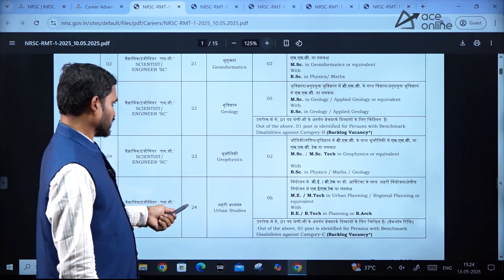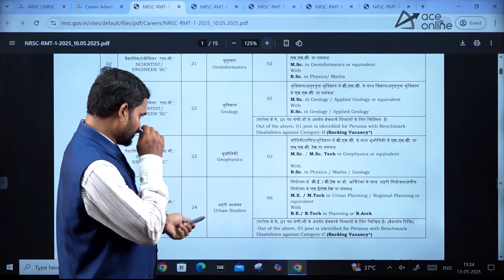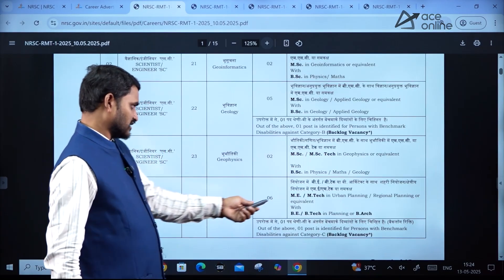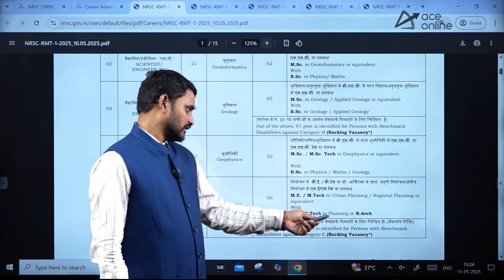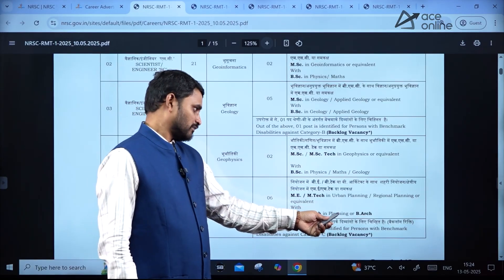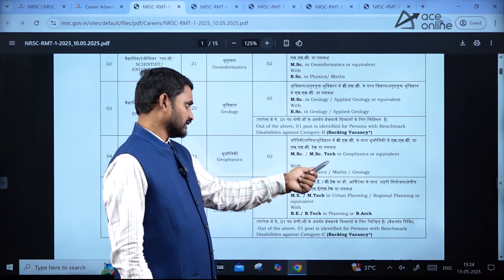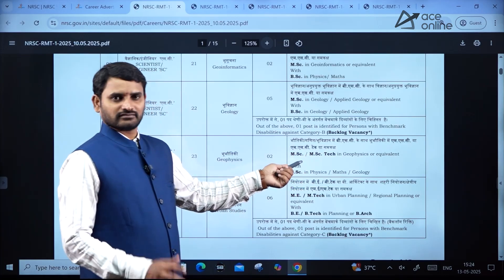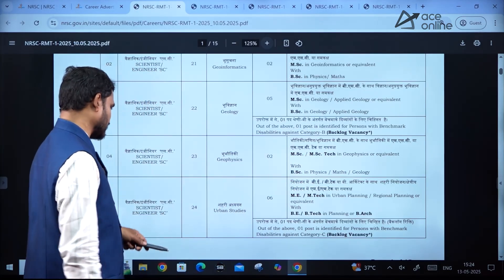Looking further, the qualification required is a master's degree in Urban Planning, or B.Tech in planning or BRC. They have also mentioned Geophysics and Physics as acceptable backgrounds.